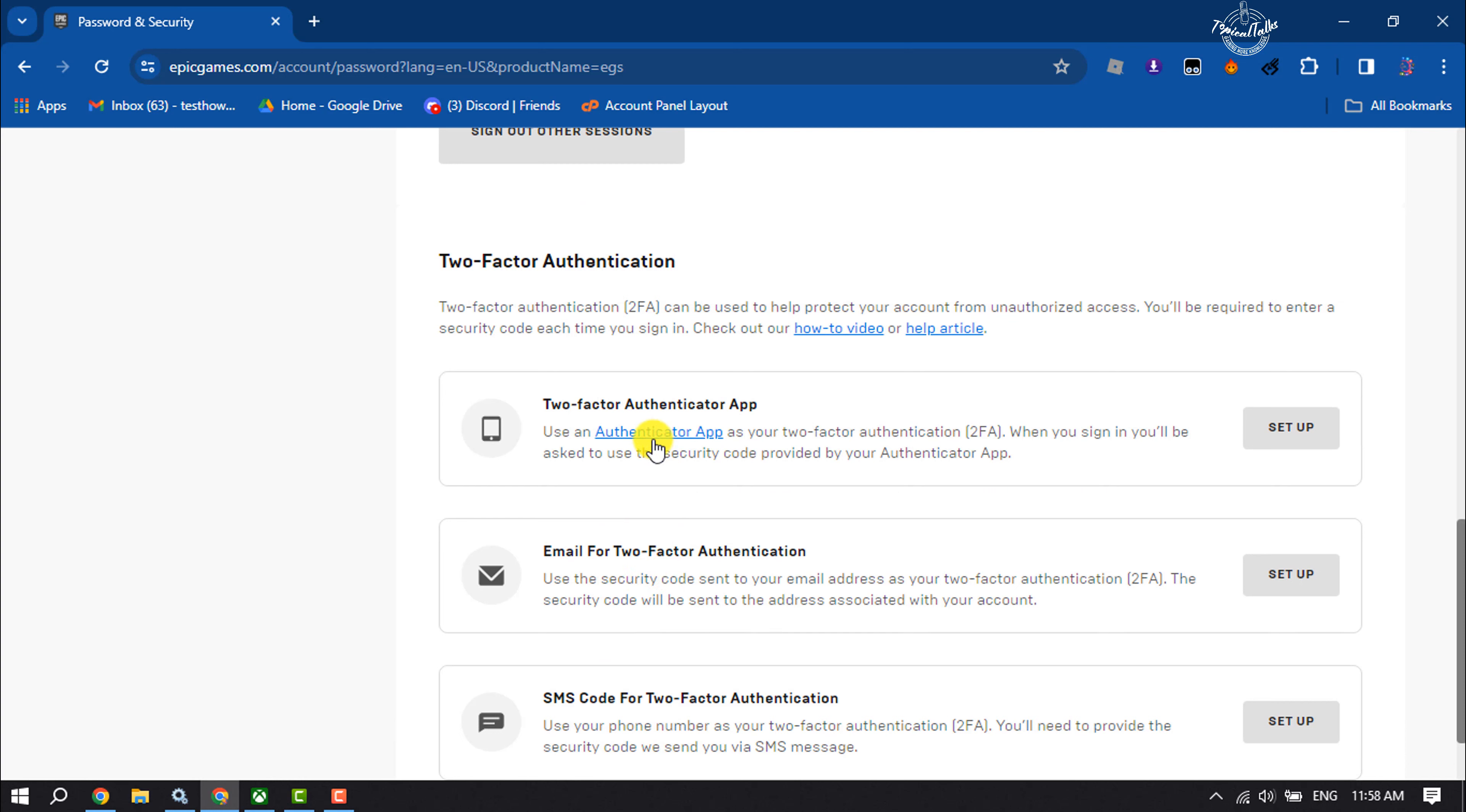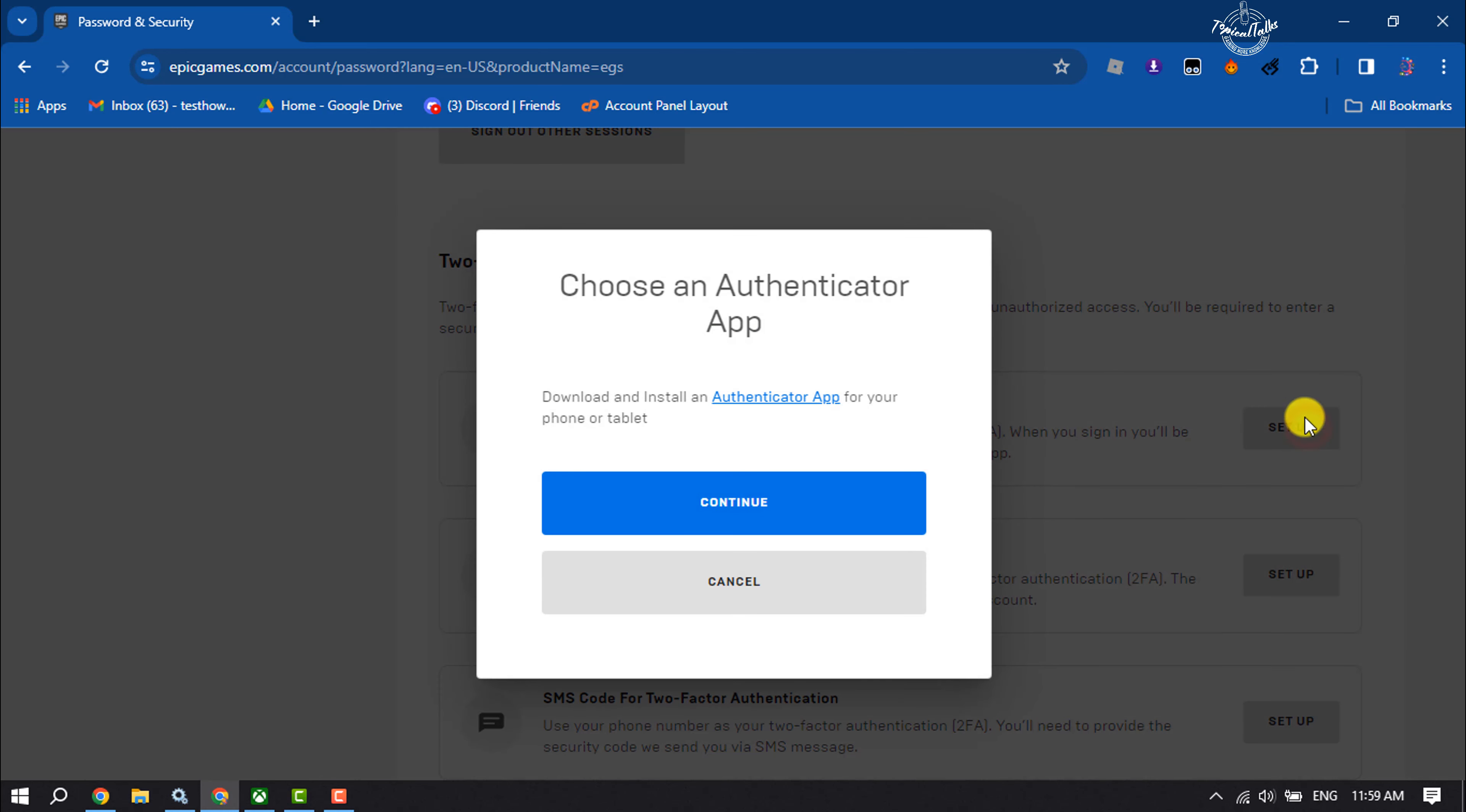Right now I will show you the authenticator app method, so here I'm clicking on setup. And now you have to open your mobile.